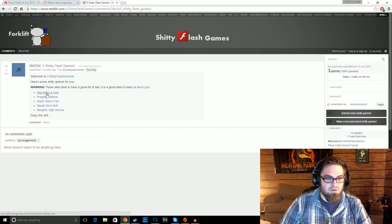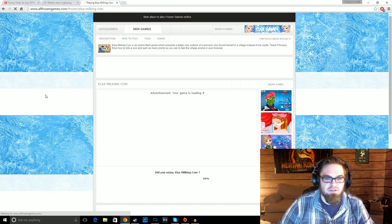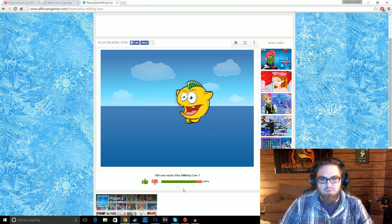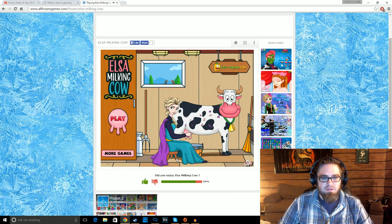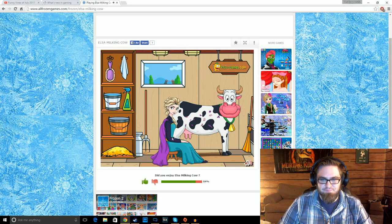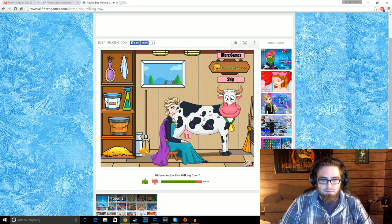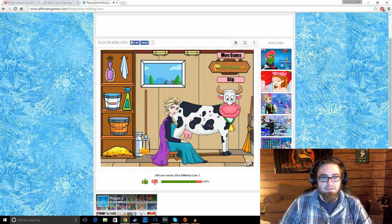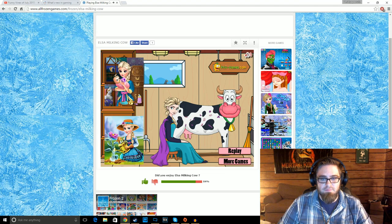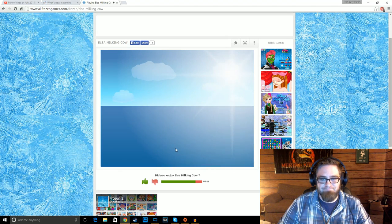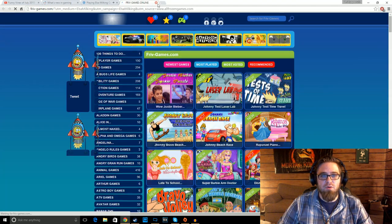I lost? My ass I lost! Get it. Five shitty Flash games. Elsa milks a cow. Let's do Elsa milks a cow. Hey, 84% of people like this game. Elsa milks a cow. Oh, play. How do we play? What do we do? What is this? Get the jar. I'm clicking it. Skip. Oh, replay. No!